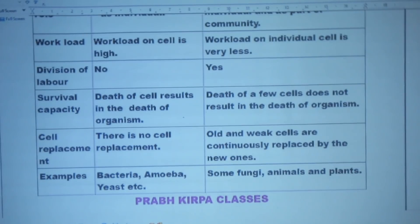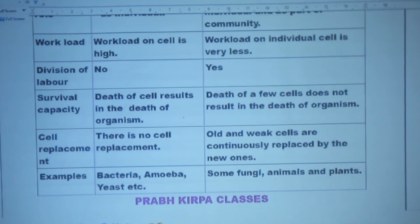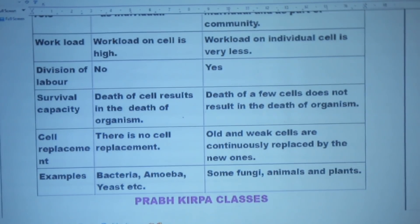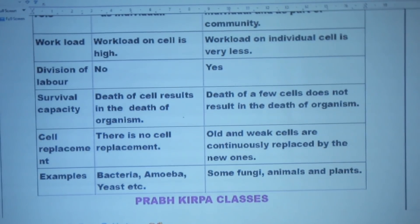यानि multicellular organisms में division of labour होती है। कुछ cells की death होने से organism की death नहीं होती। Old and weak cells की नए cells से replacement होती रहती है। Multicellular organisms की examples हैं — सभी animals, plants, and most fungi. अब आप इस question को note कर लीजिए।